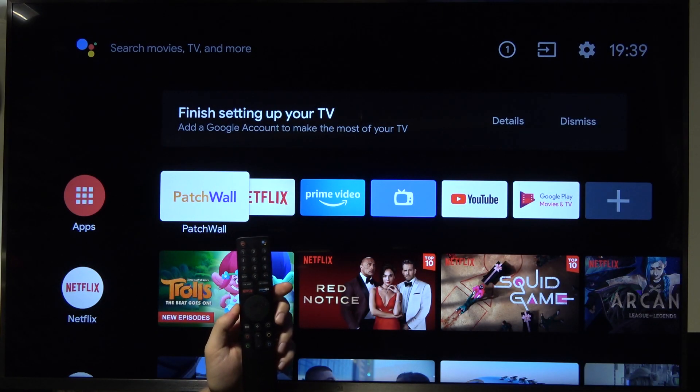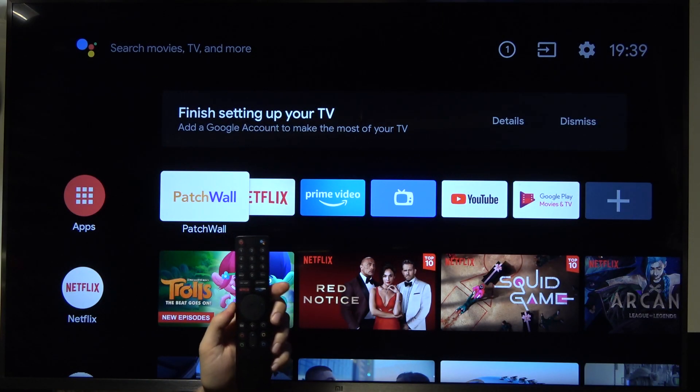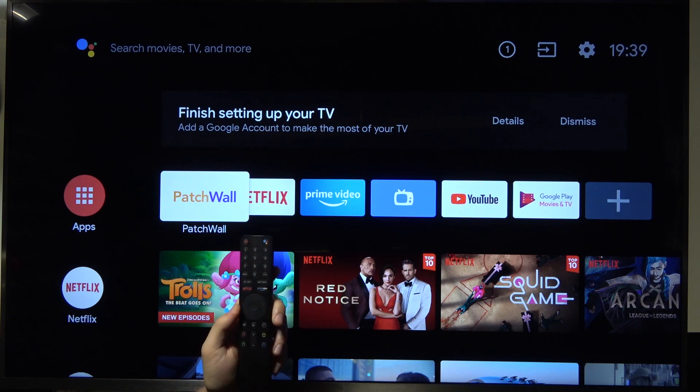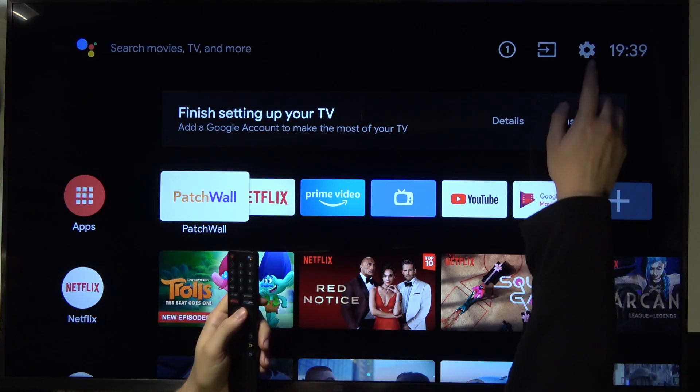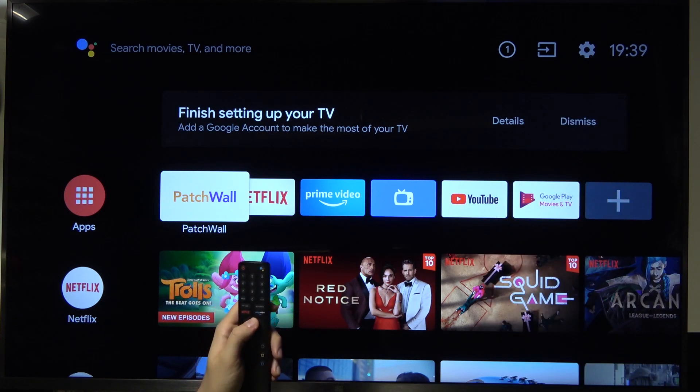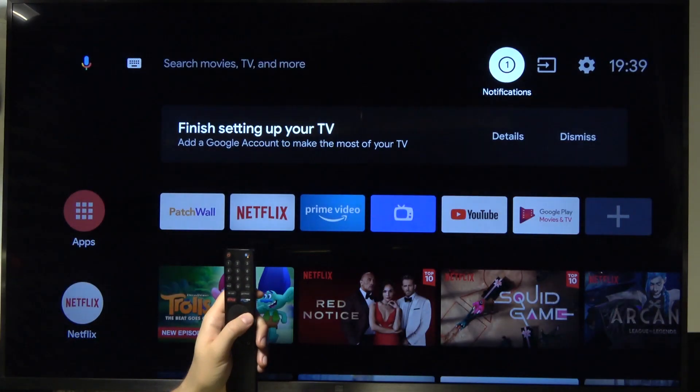Welcome. If you want to set up parental controls in your Xiaomi Mi TV 4S, first you have to go to the settings icon in the right upper corner.